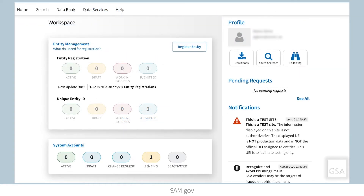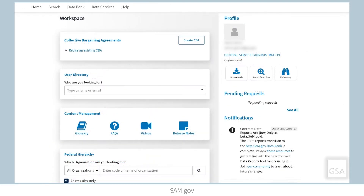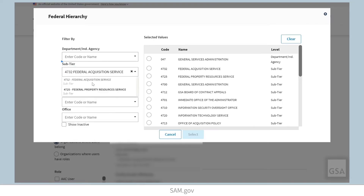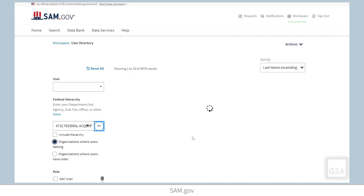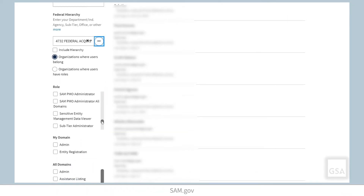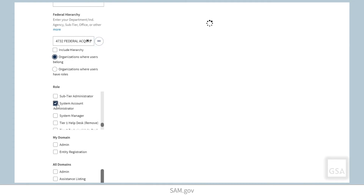No specific roles or permissions are needed to get a non-federal system account — you only need a basic user profile on SAM.gov. If you are a federal user and need write permissions for a system account, you need to request the System Account Manager or System Account Administrator role from your agency's current system account administrator.